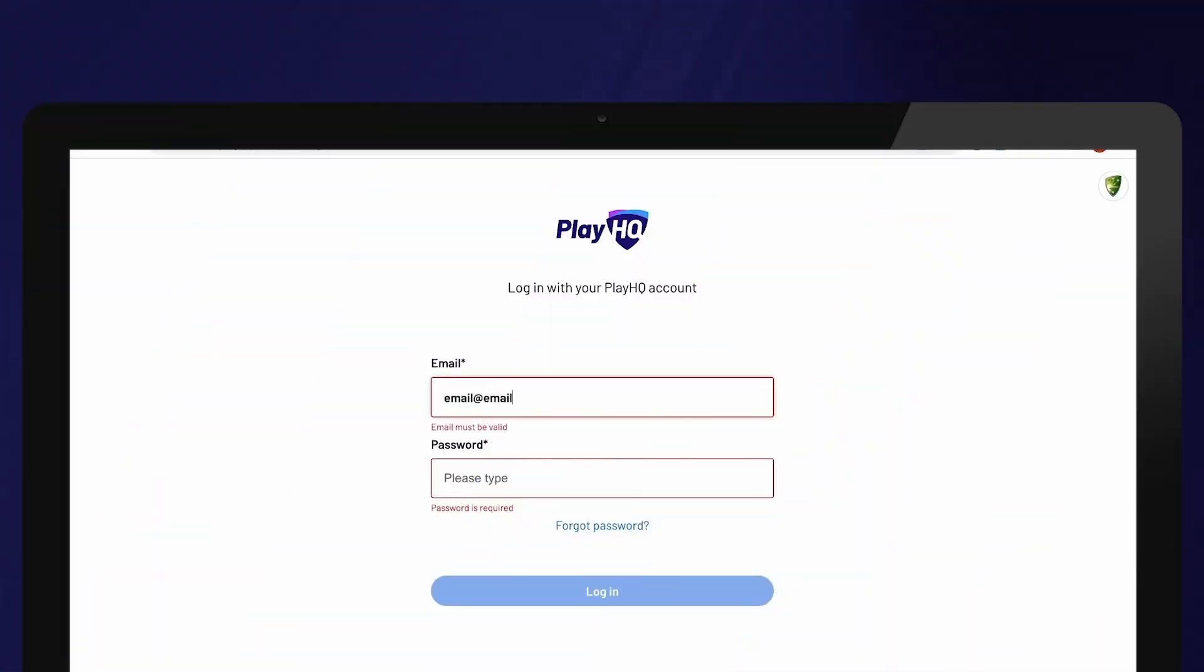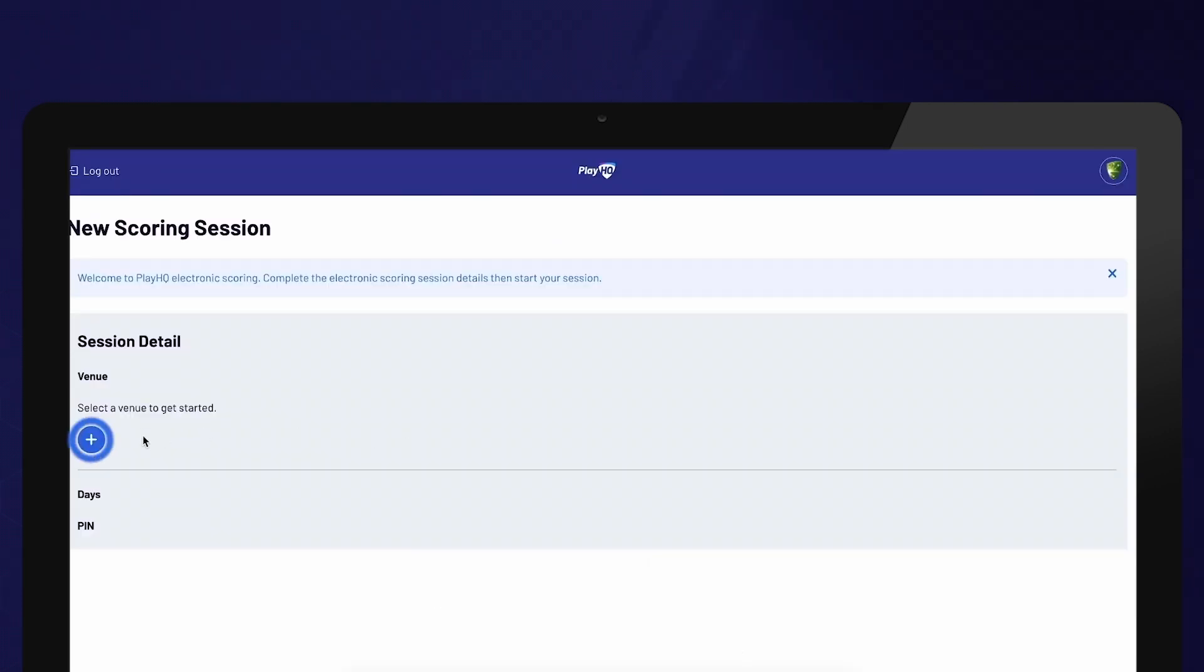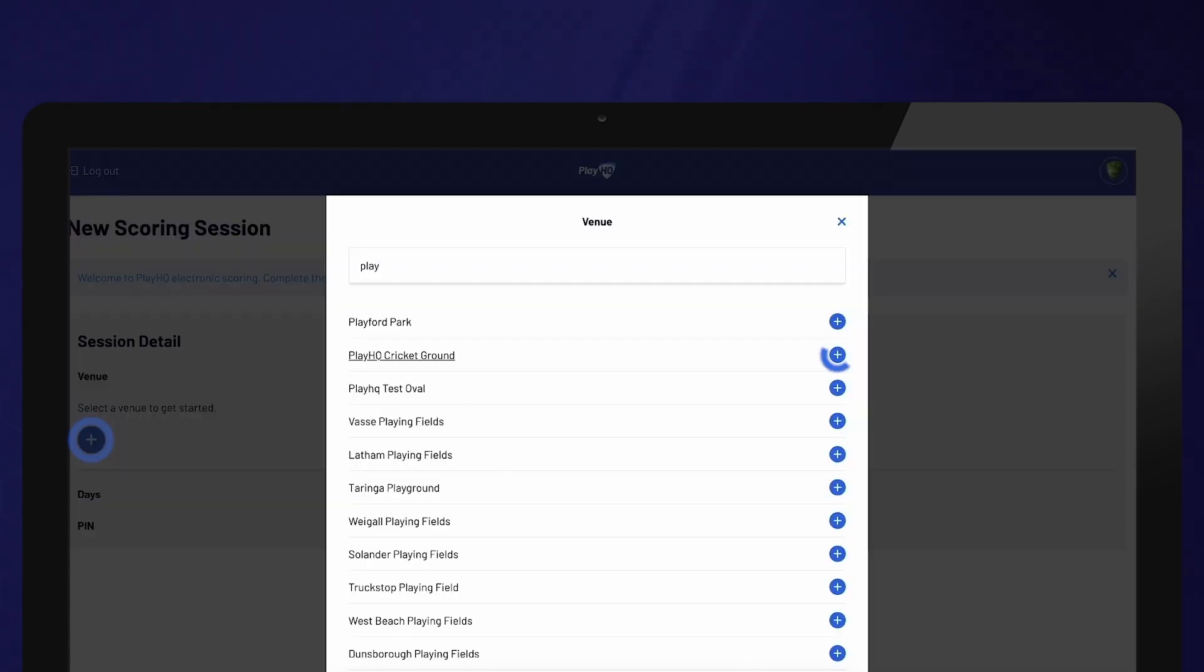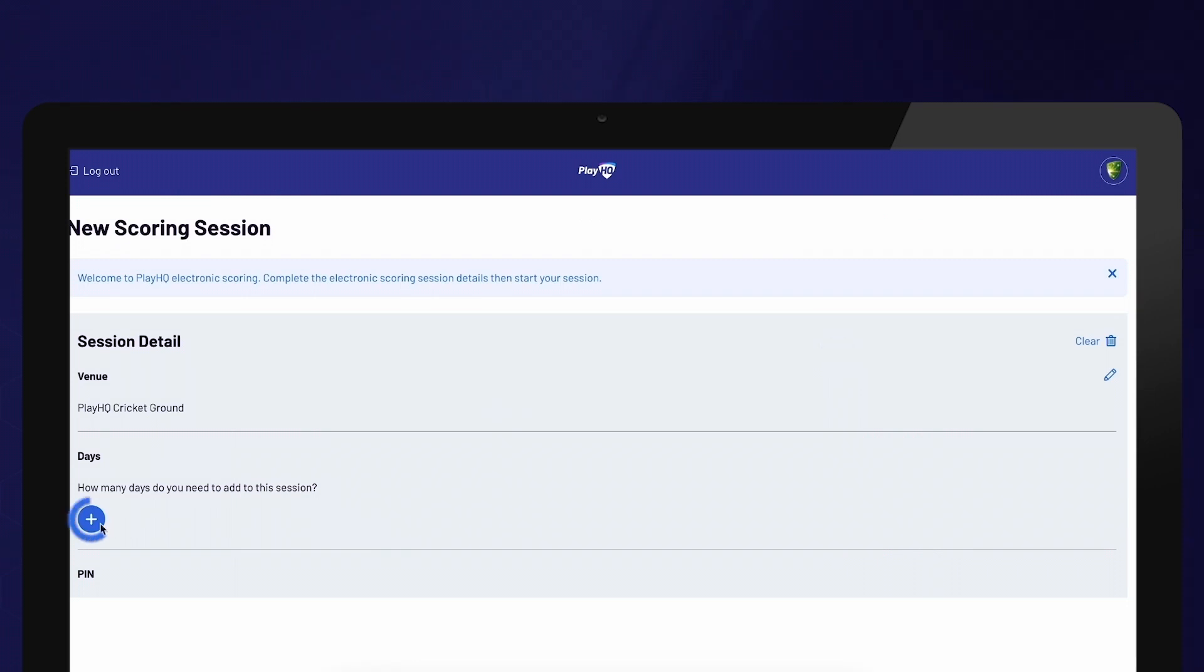To begin, log into electronic scoring using your PlayHQ account login details. Next, select the venue and date for the matches being played.